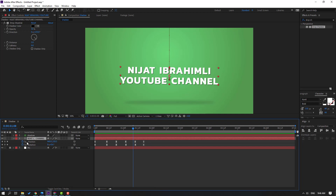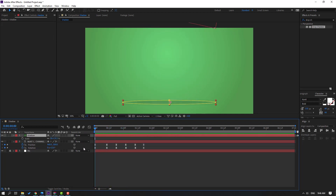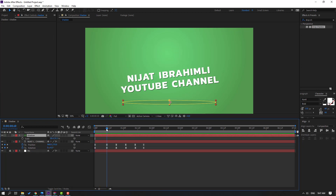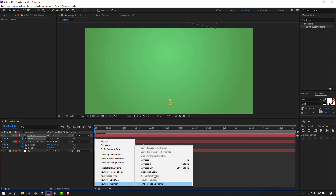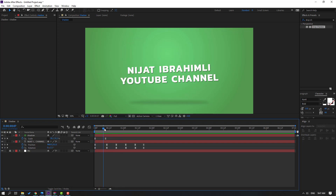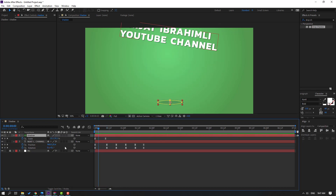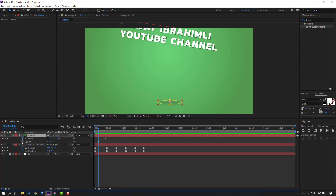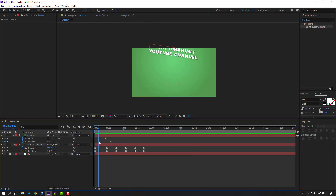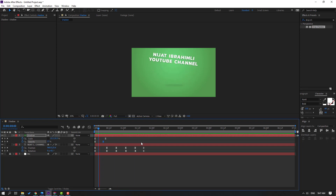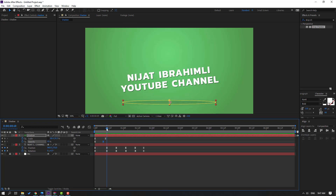So now let's select this shadow layer, go to here, press S to open scale. Click this icon, go to here, make a scale keyframe. Go to first second, change scale like this to zero. Select keyframes, make easy ease. Let's see. Okay. Then hold Shift and press T, make an opacity keyframe, move to right, and change opacity to zero. Select keyframes, make easy ease. Let's see again. Let's move to left.